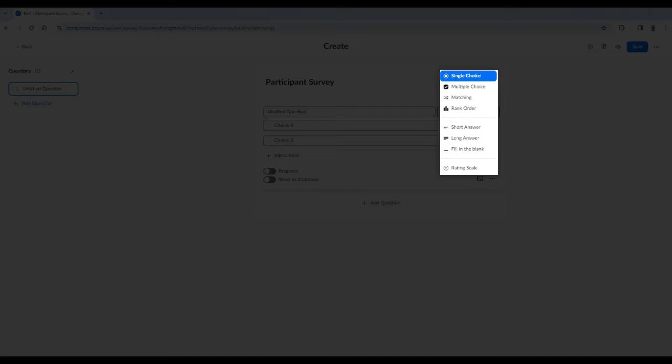Additional options include short answer where participants can provide a written response within a character limit, long answer where participants can provide a longer written response, fill in the blank where participants can complete a phrase or sentence, and rating scale where participants can answer a question with a value between a range of numbers.